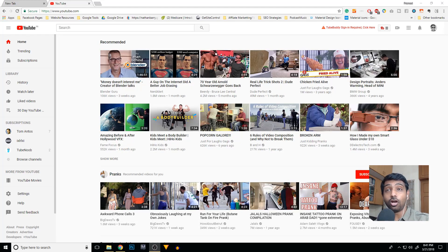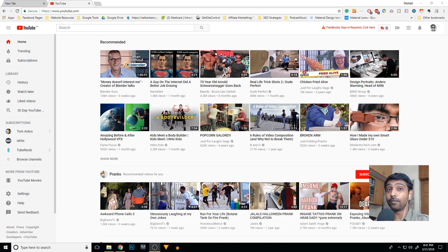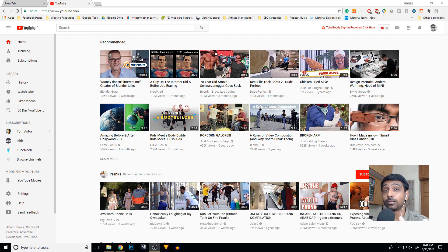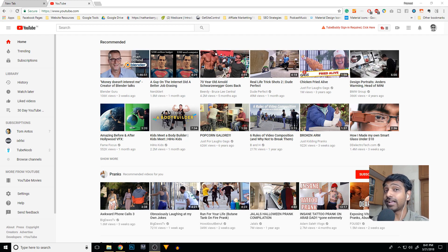YouTube officially launched a new feature which lets you live stream directly from the Chrome browser without using third-party software like OBS to stream to YouTube. I'm so excited to bring you this news because this is a definitely much-needed update, considering the fact that Facebook had this feature almost two years ago.